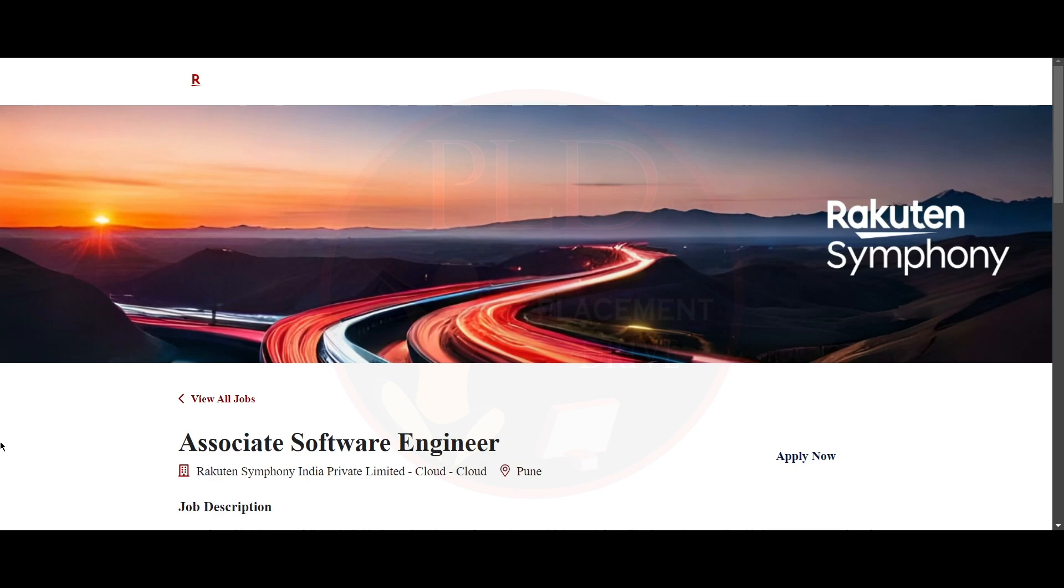The first job update is from Rakuten and it is an associate software engineer role. And the job location is Pune.